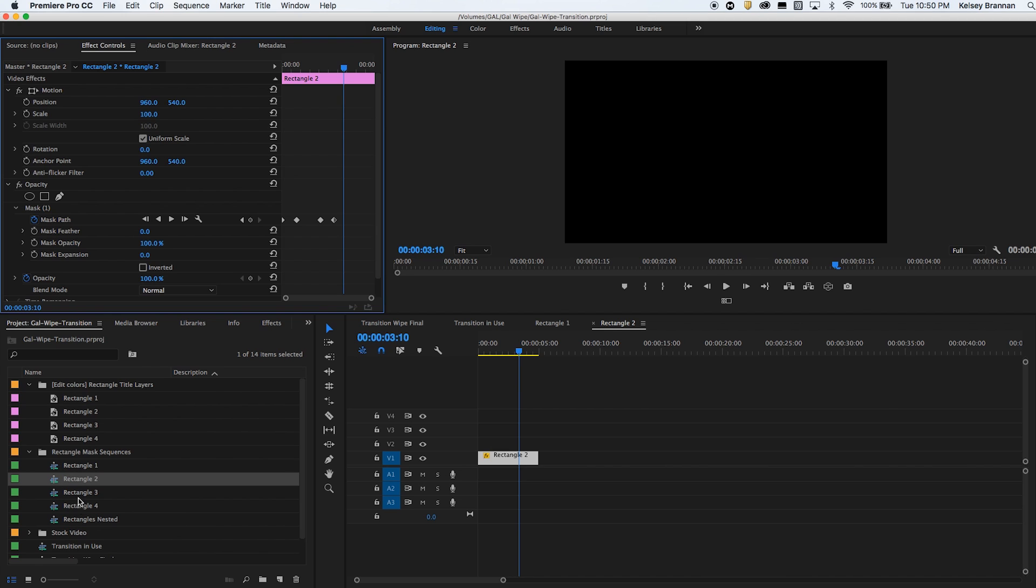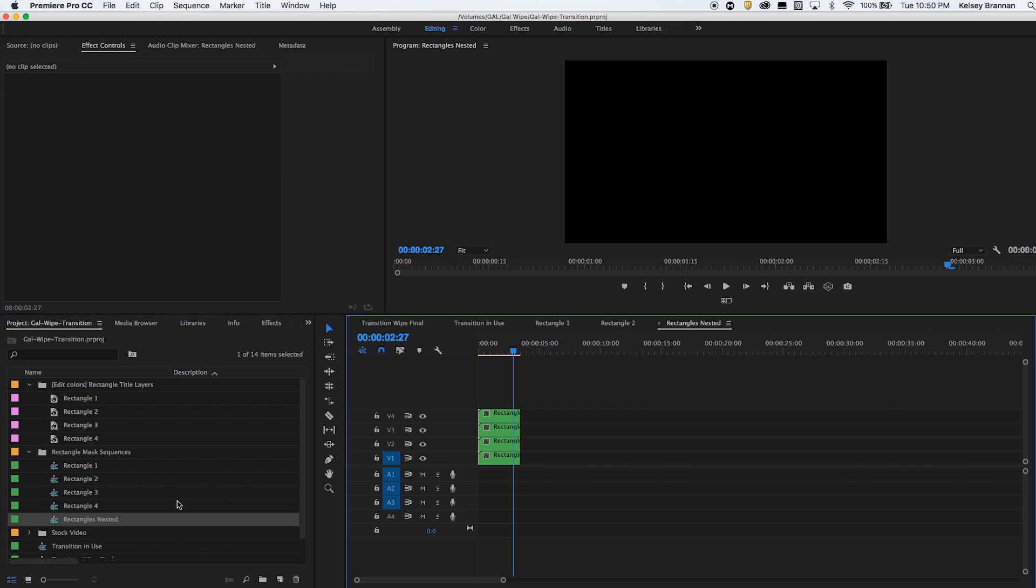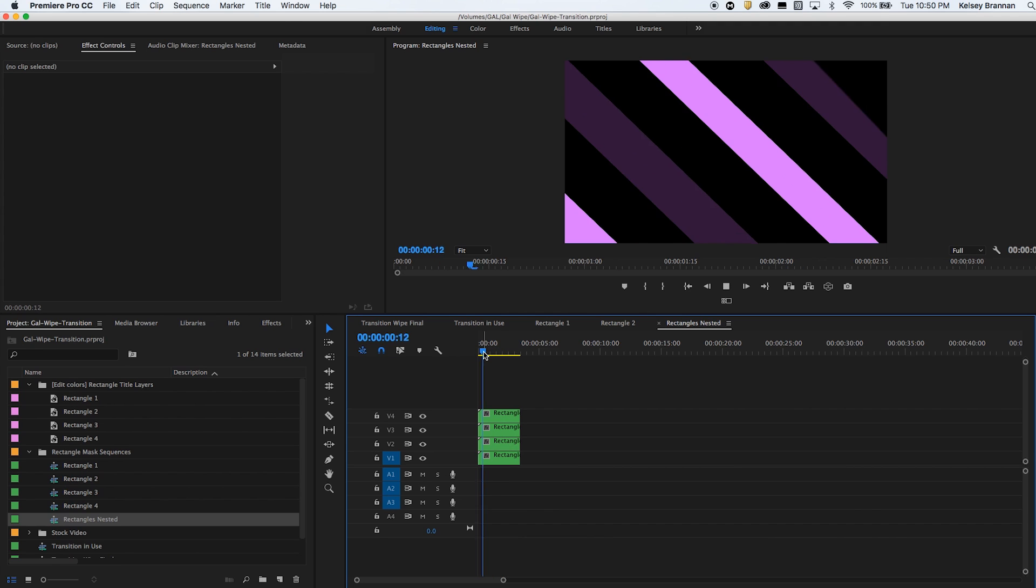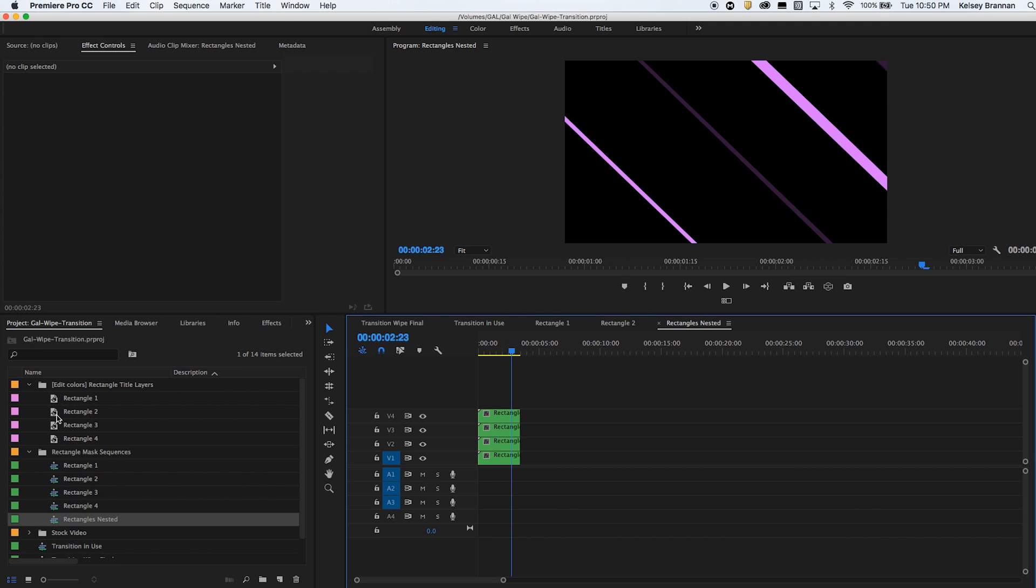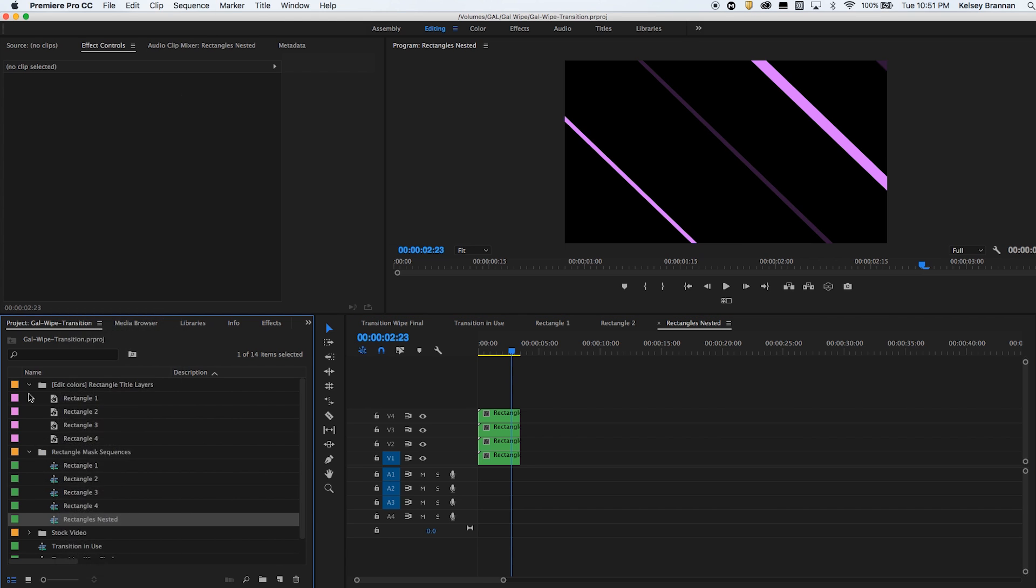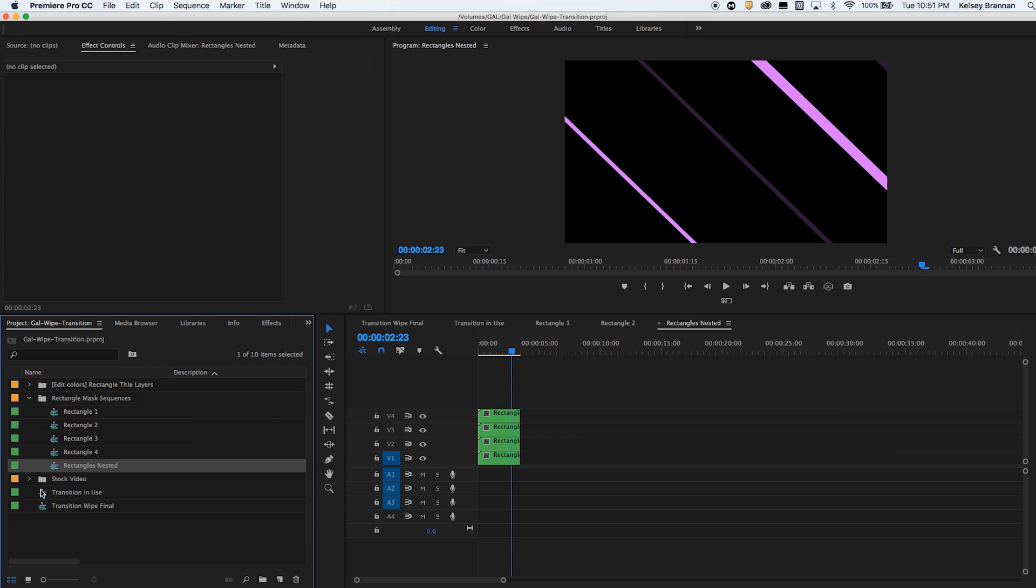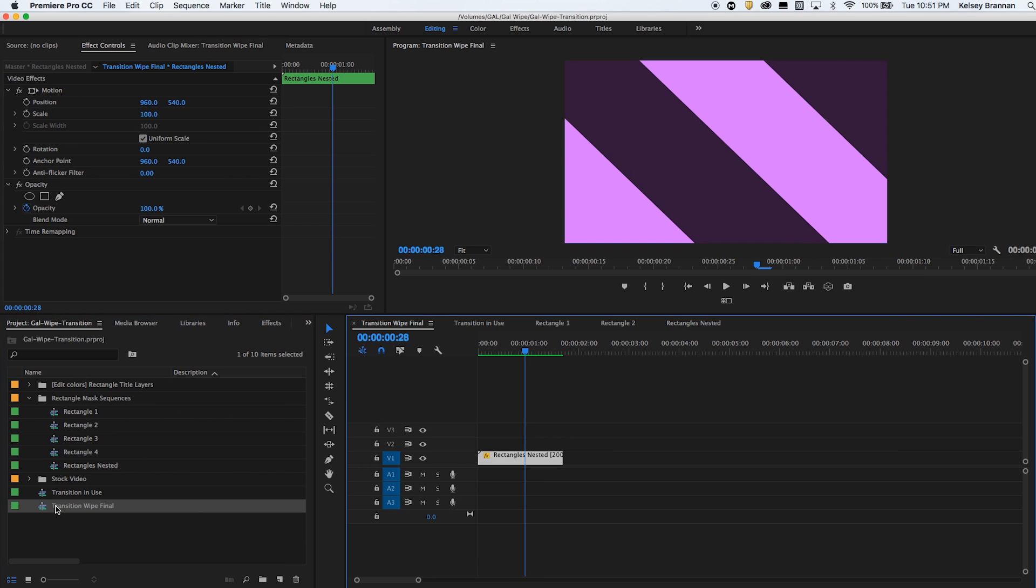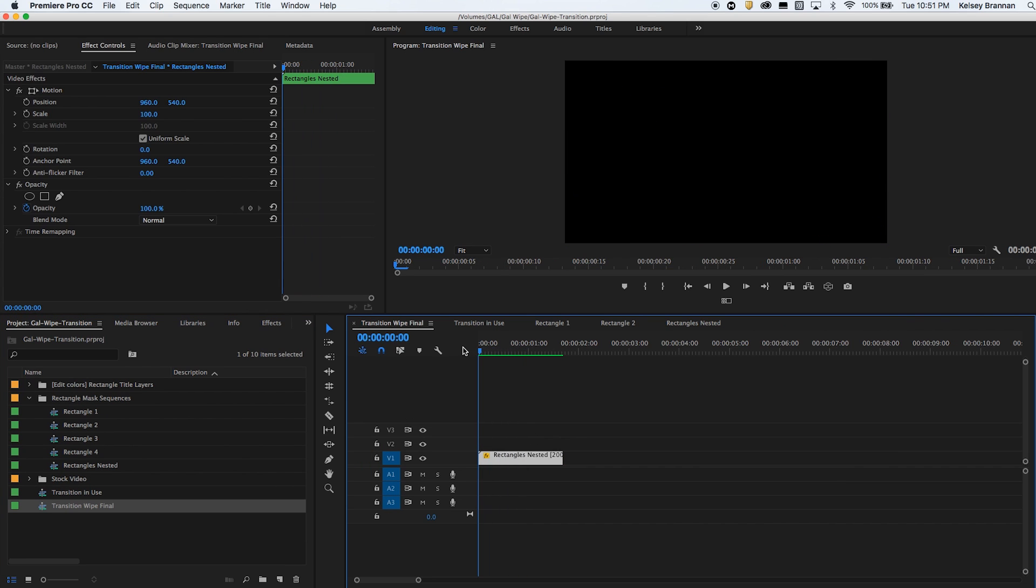And then after I added the mask to each rectangle here, underneath rectangles nested, this is where I place them all together so they all occur at the same time. And then once that was done I just simply created a new sequence from this sequence rectangles nested to create the transition wipe final which is just one layer.